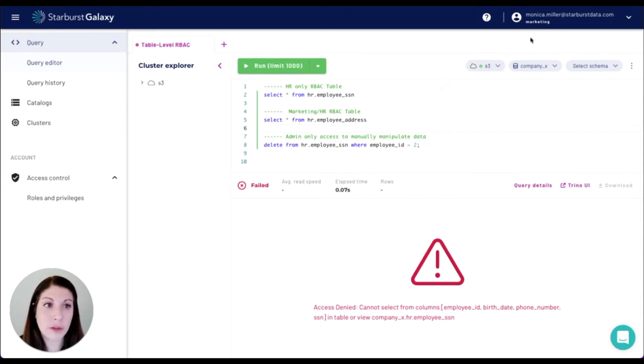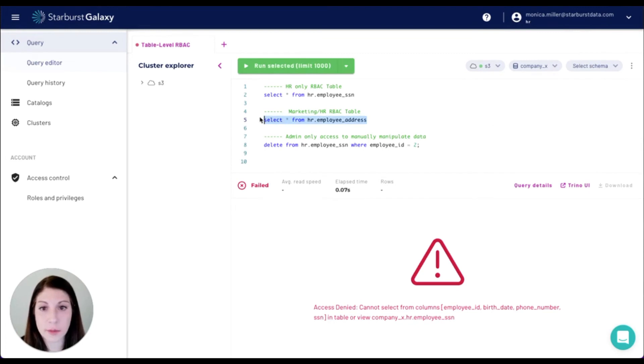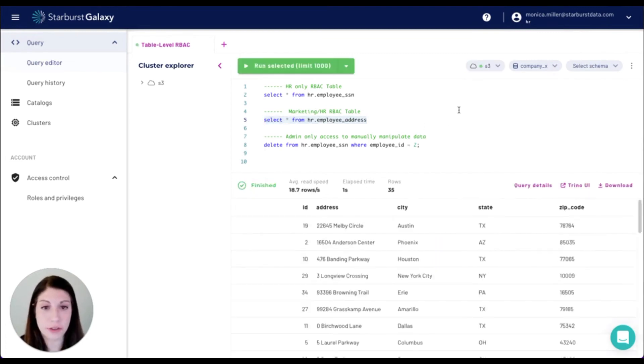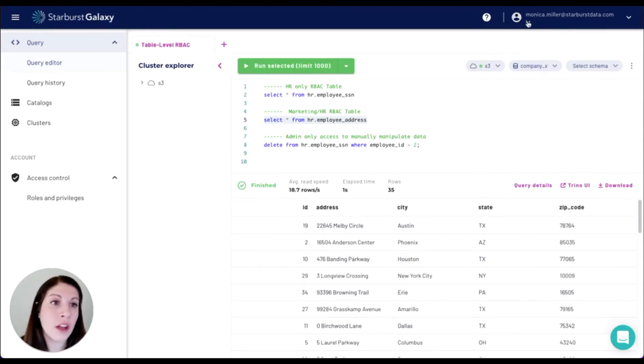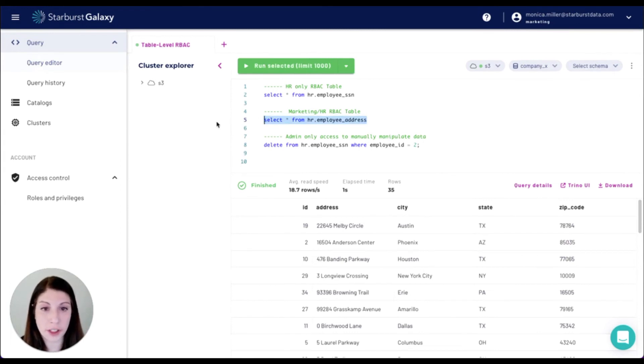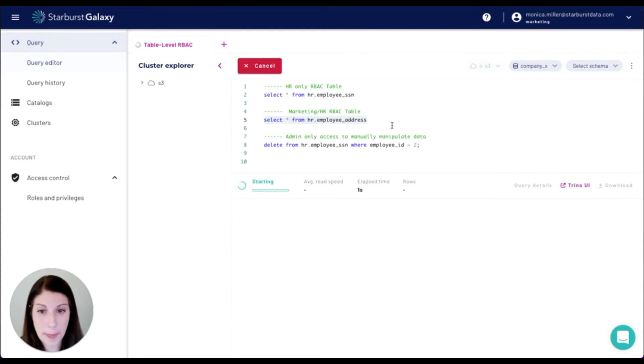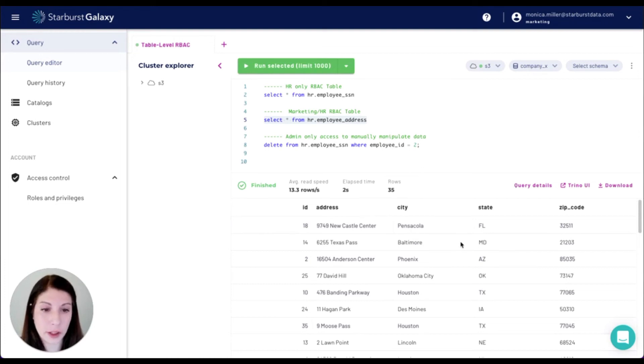If we switch back to the HR role and investigate the employee address table, that should be available for visualizing because it is within the HR schema. The marketing role also has access to this because we defined that table level granularity, which gave this role permission to view it. So you can see that the employee address information is able to be seen from the marketing role.